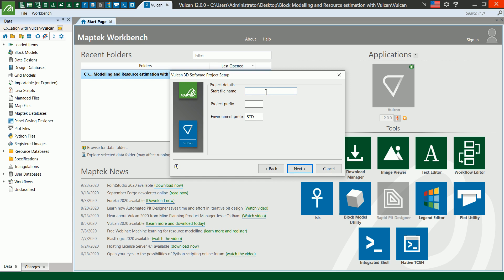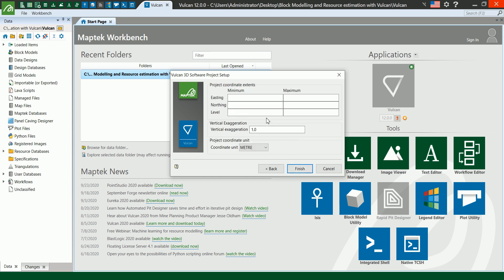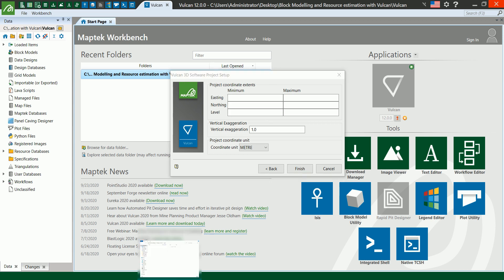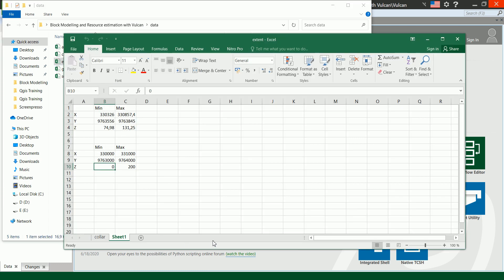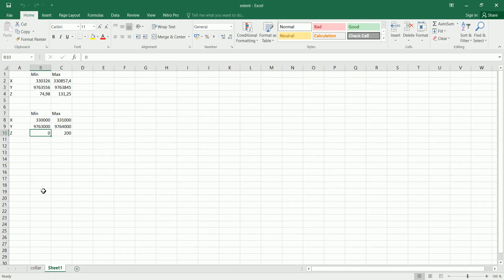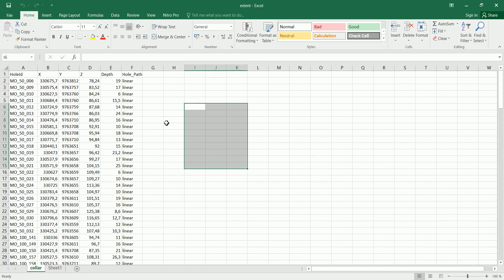I've created a data folder which contains all the data we need, and a Volcano folder where you can store all the native files the software generates. You can put them all together in one folder, but I like to be organized because we're going to be creating a lot of files. Select that folder, then click the MapTek icon and choose Volcano. You can see that we have the project set up here.